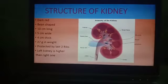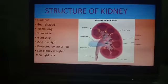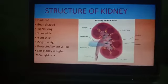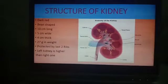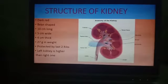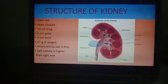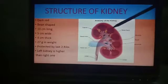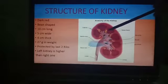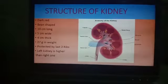Because of the liver, the right kidney is slightly lower than the left one. Kidneys are placed against the back wall of the abdominal cavity, just below the diaphragm. Kidneys basically have two parts: an outer part and an inner part.